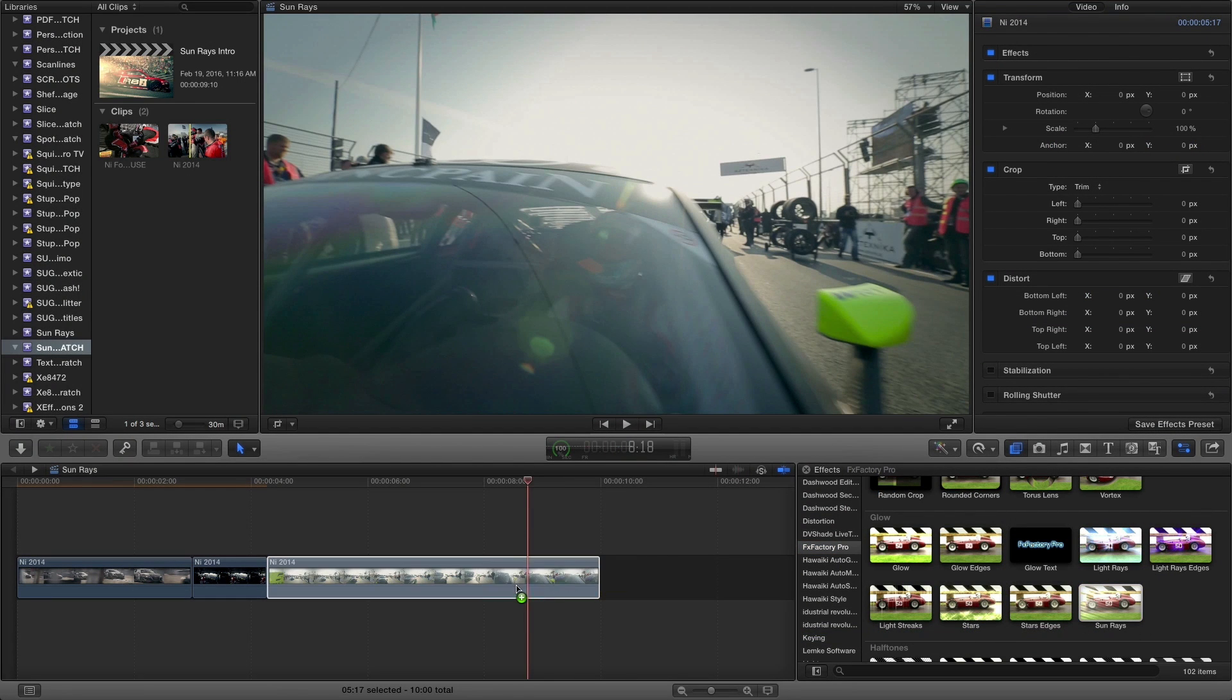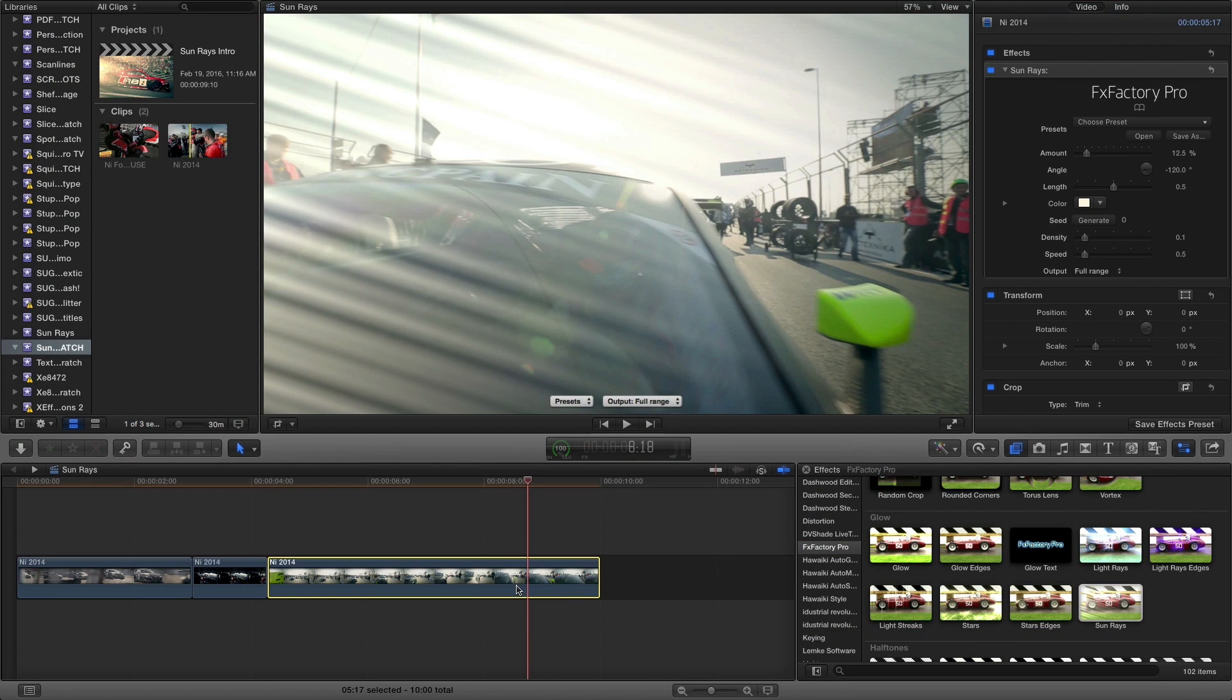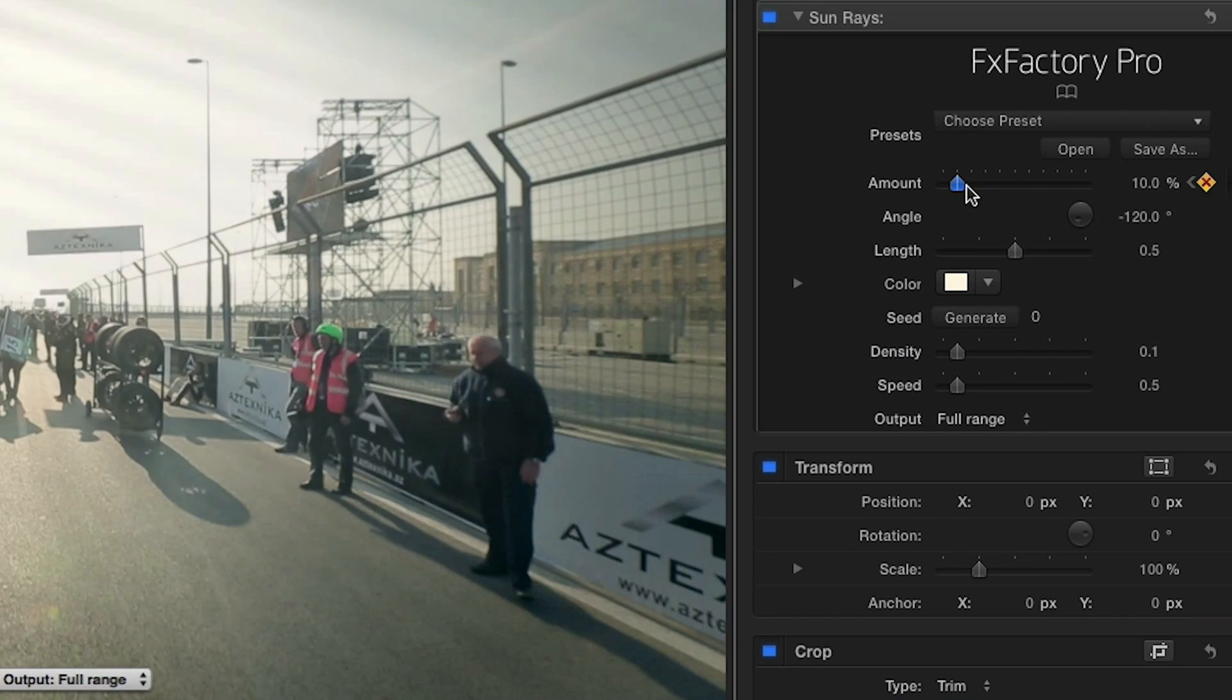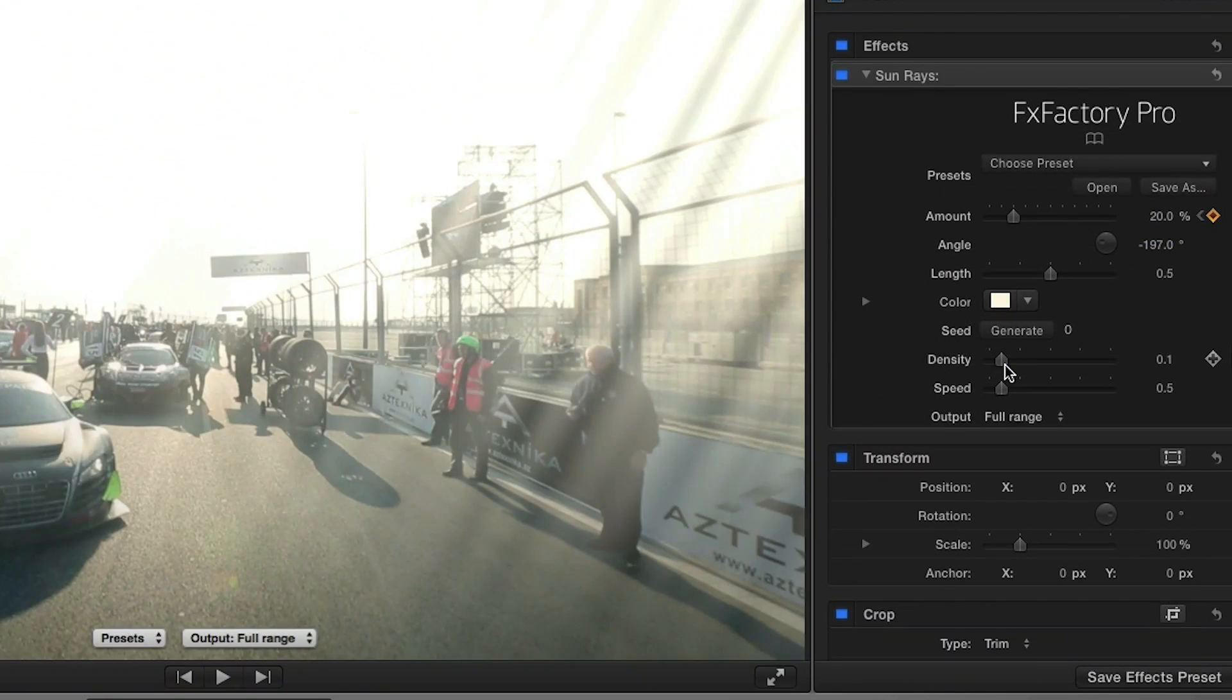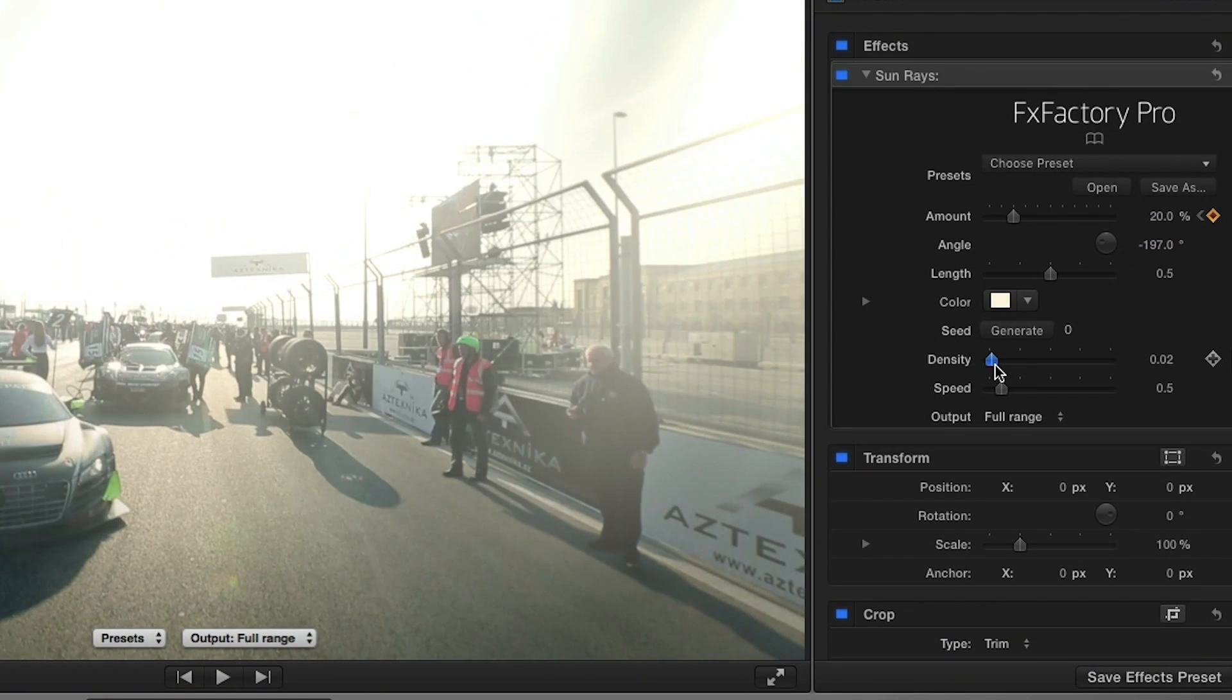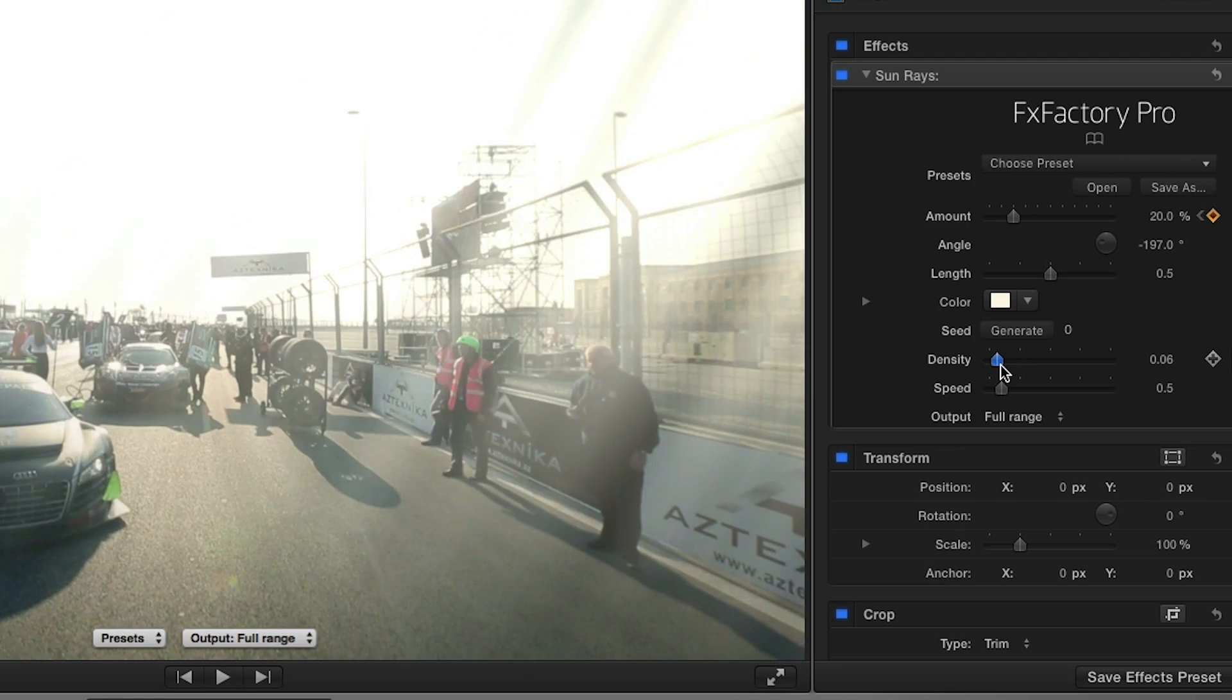We can use sunrays practically as well to accentuate a sunny day. I like the natural looking default state of the effect. I'll animate the amount and the angle. I'll lower the density a bit to further achieve a realistic sunspot.